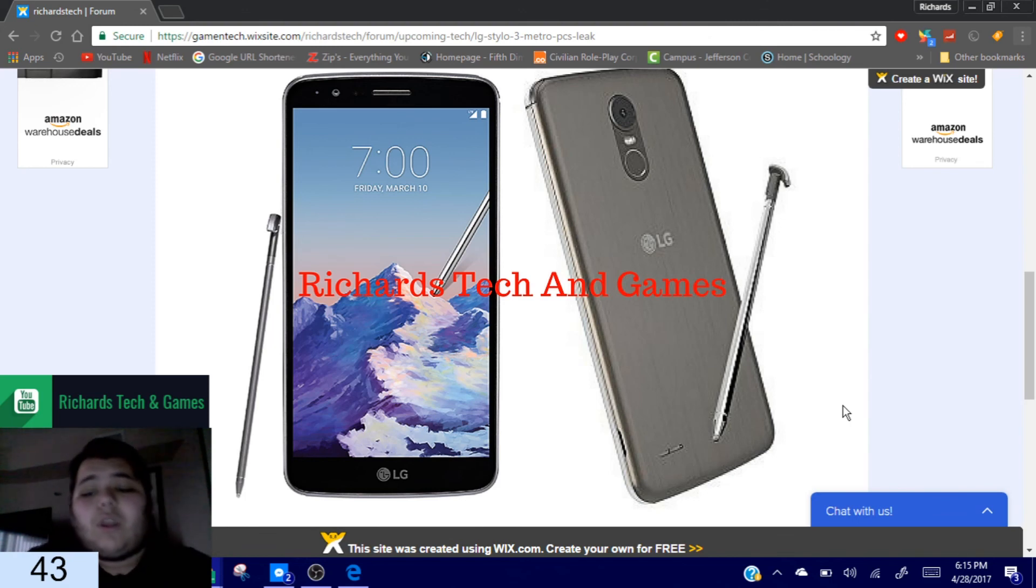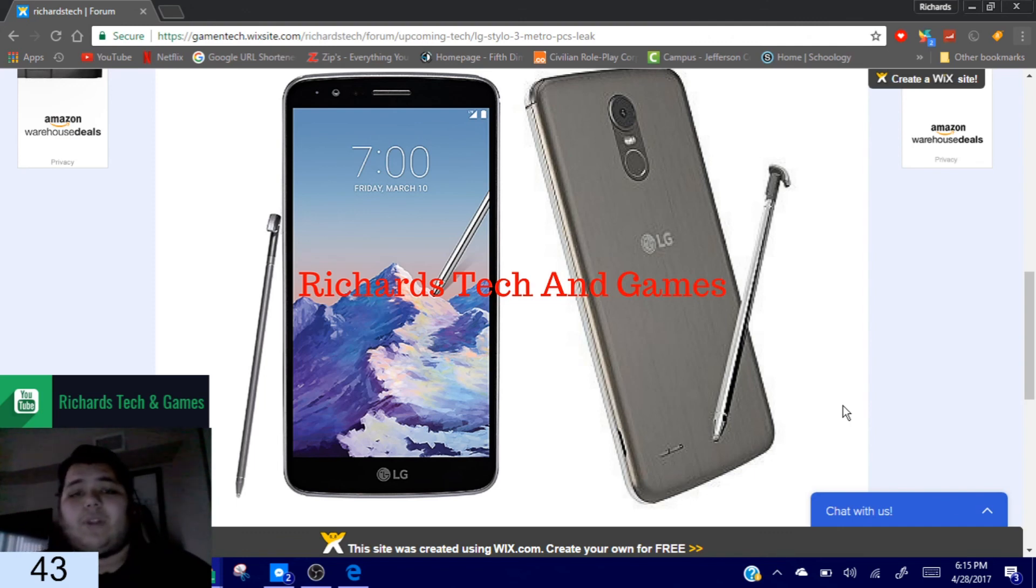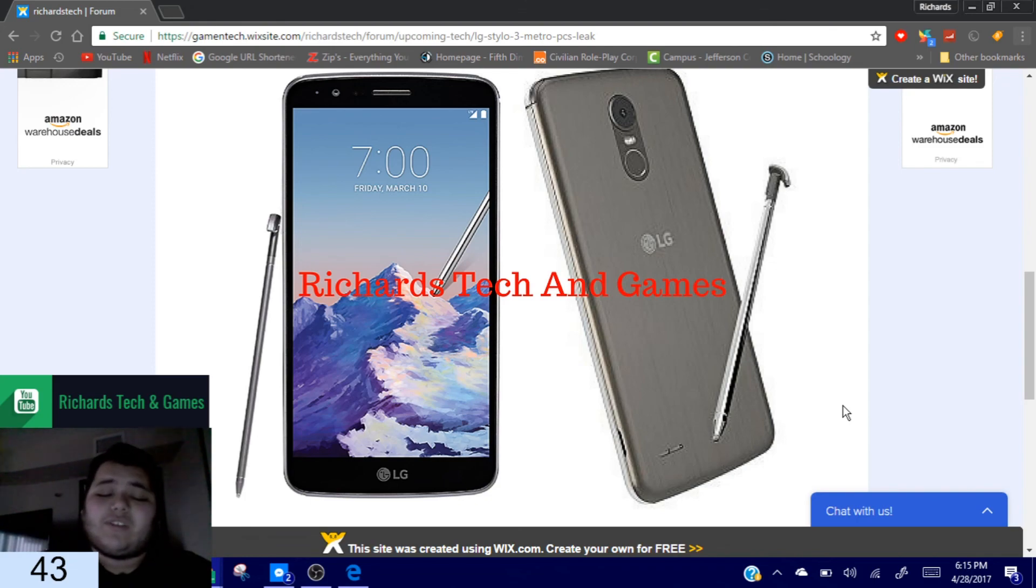But until then, drop a like, comment down below, and let me know what you guys think about this all new device for Metro PCS.